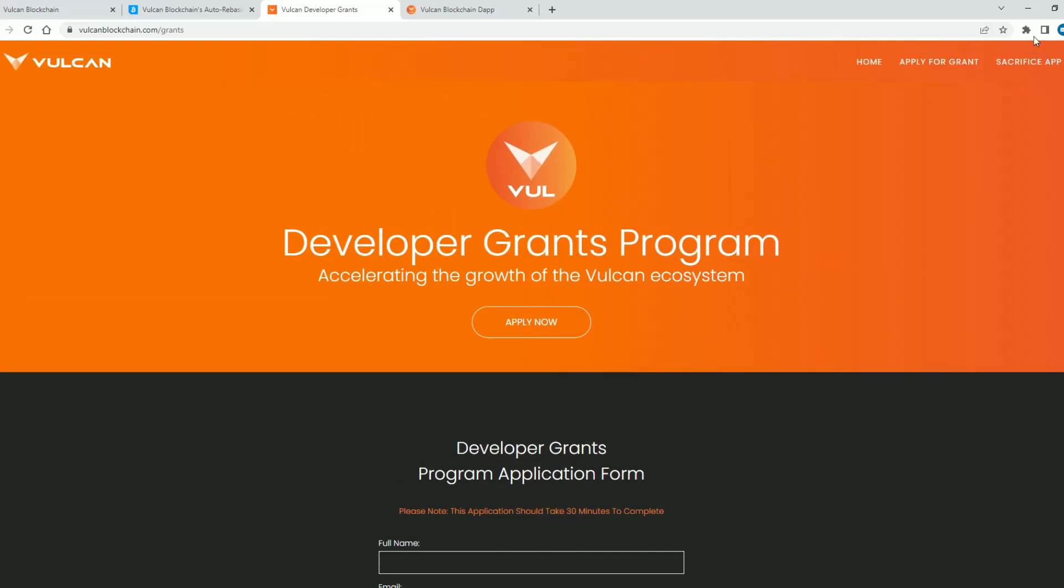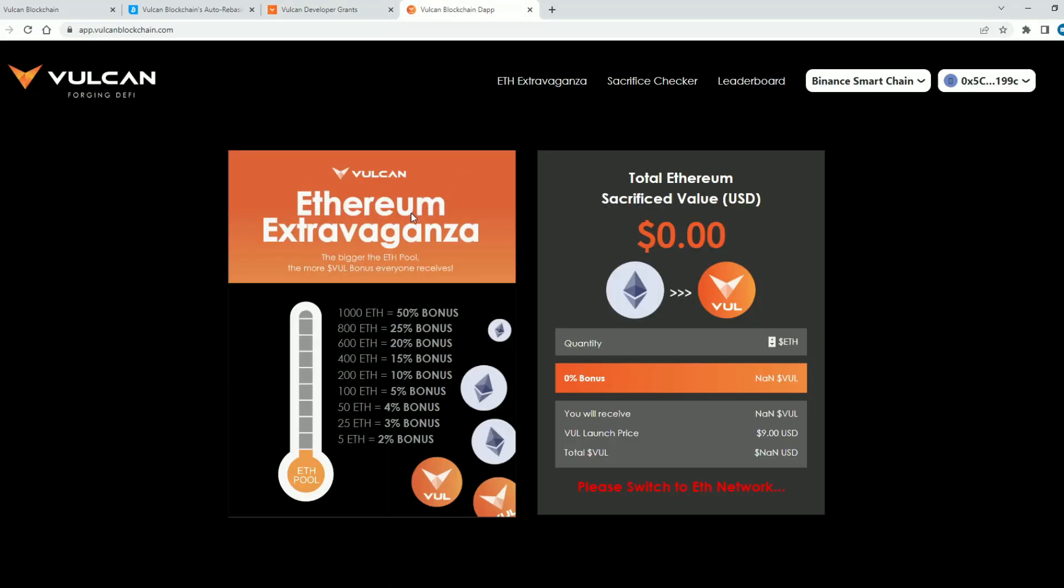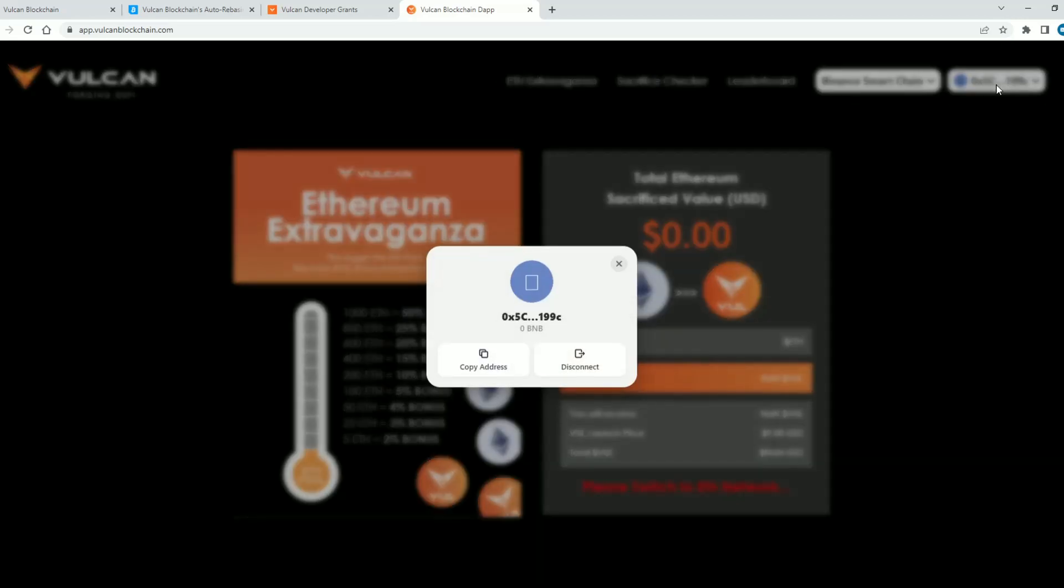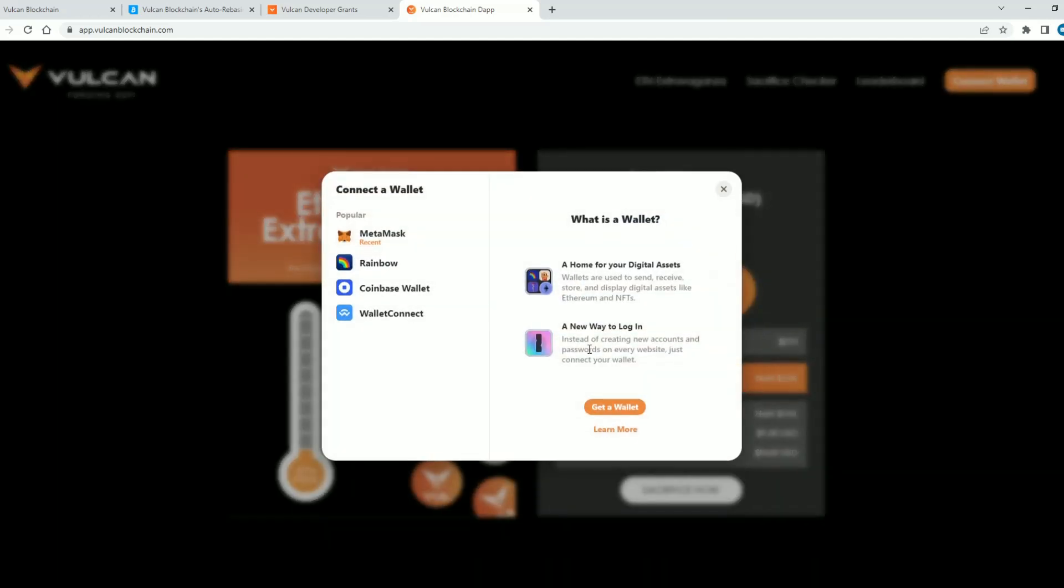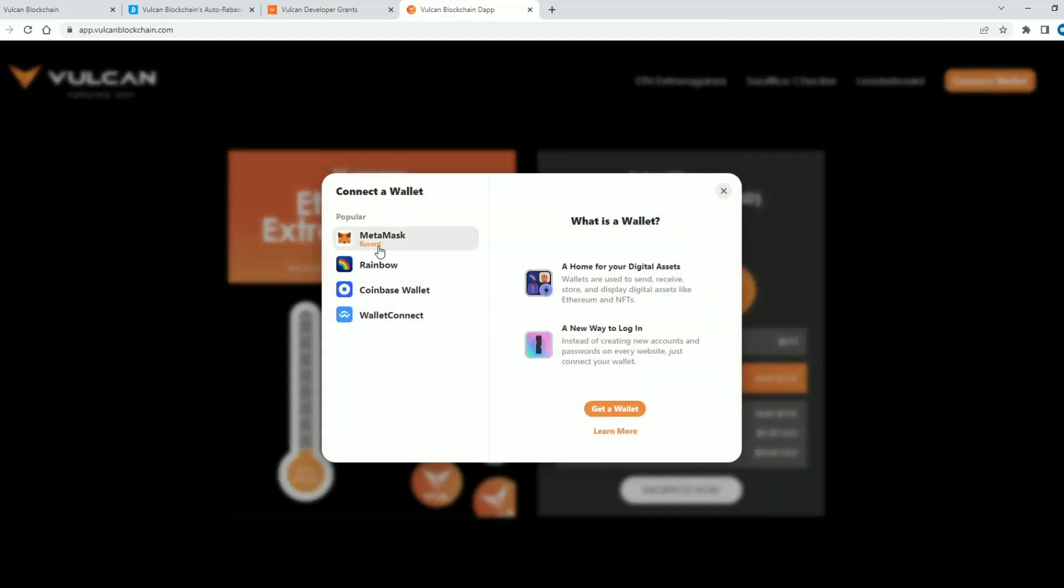The platform also has its own DApp. When you go to this page you will have the option to connect your digital wallet guys. So it's very simple. You can connect your MetaMask, your rainbow, your coinbase wallet, wallet connect.